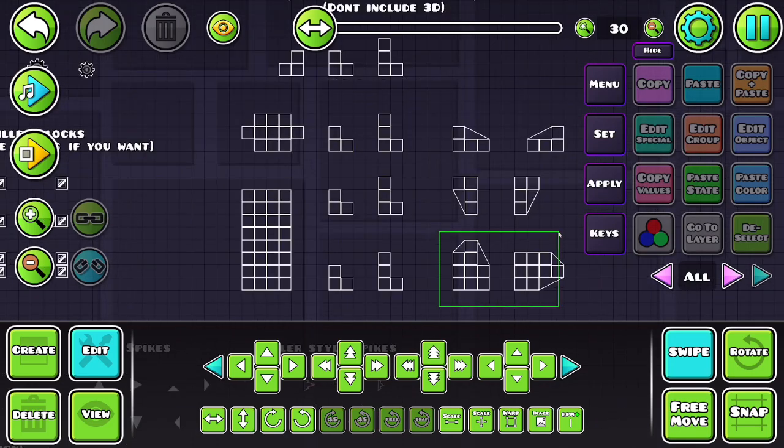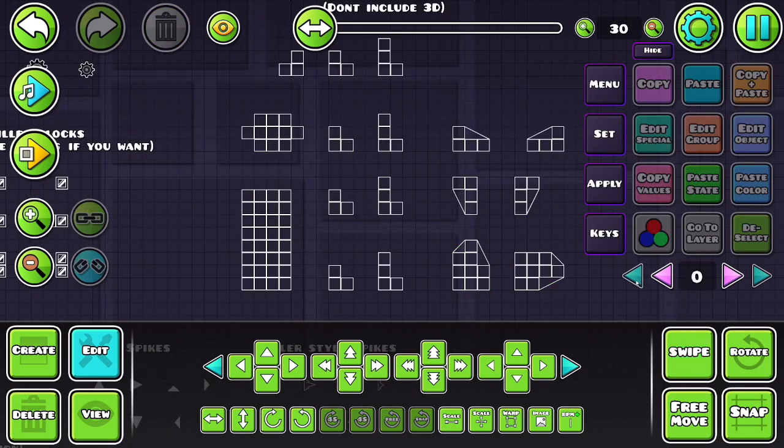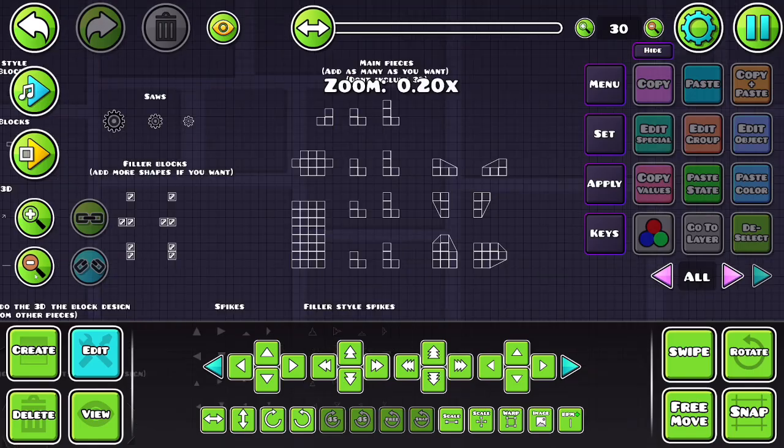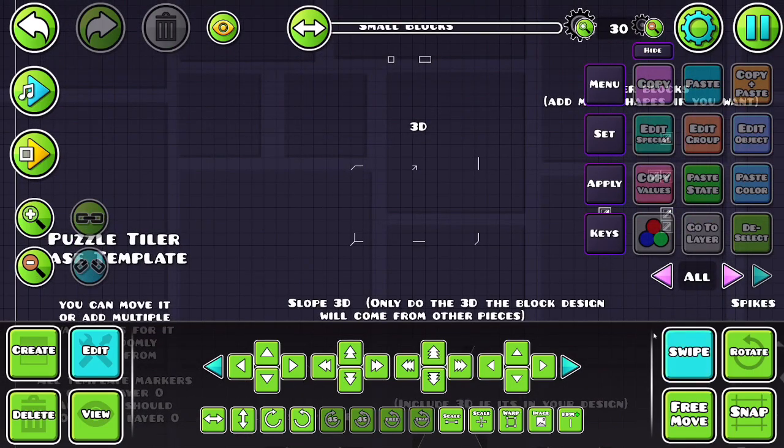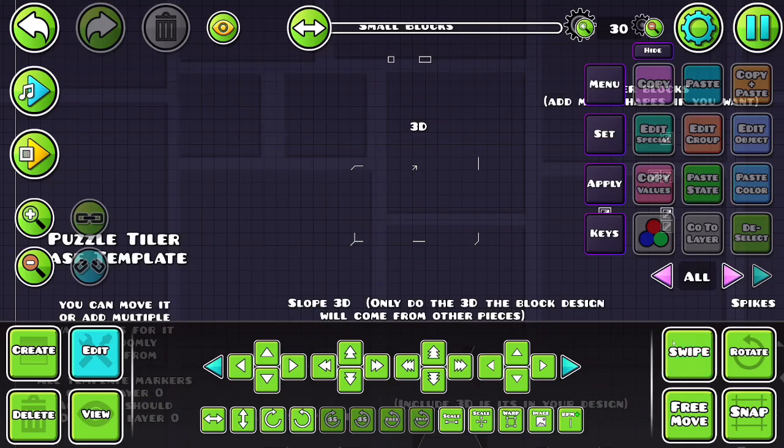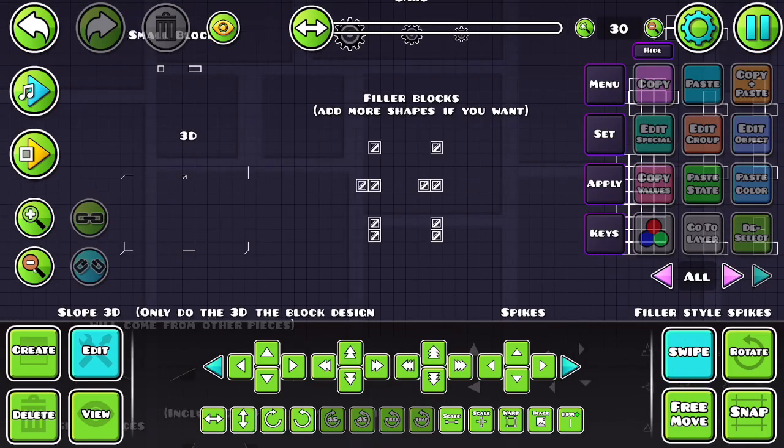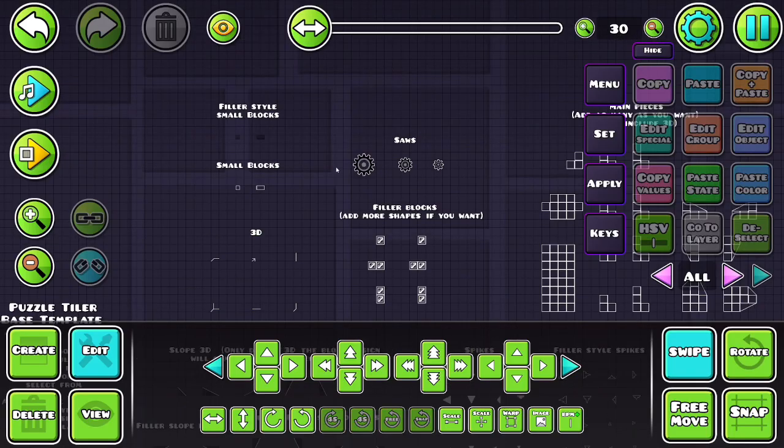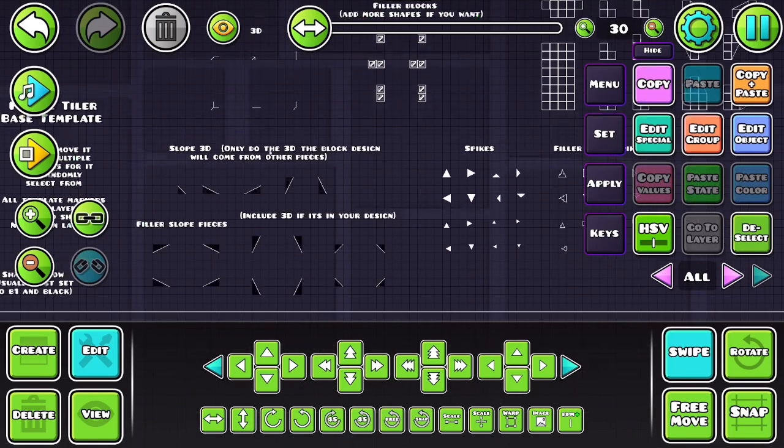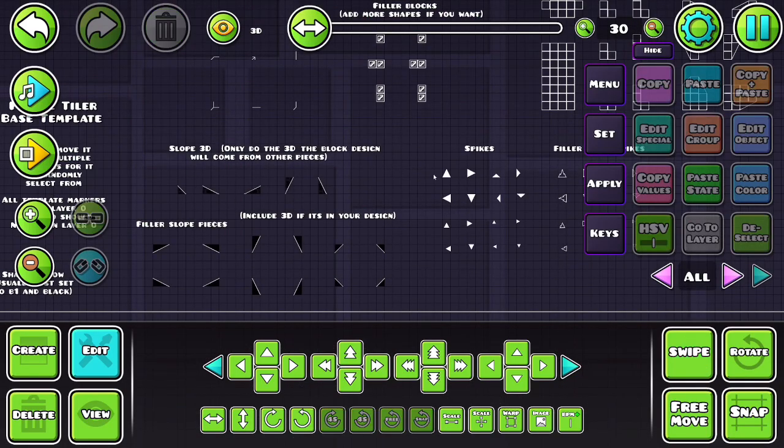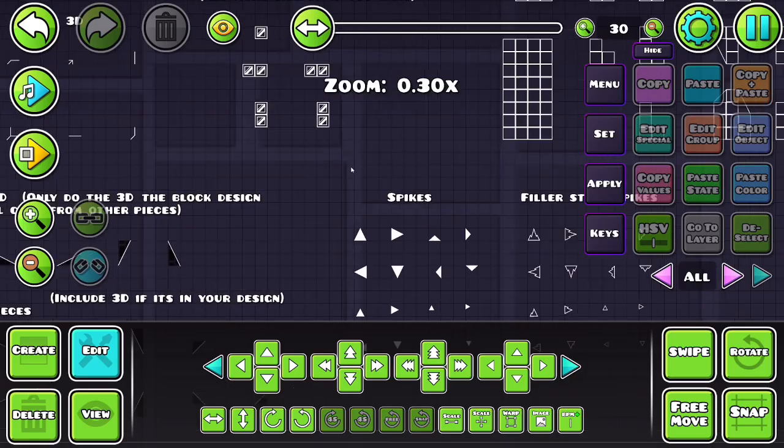You can include slopes if you want. You don't have to include 3D, but if you do want 3D, don't put it on these blocks. Put it over here on the 3D object so it can do it automatically for you. I guess you could leave these out and do it yourself, but I heavily recommend to do it this way. And then you can do your saws, your small blocks, your slopes, etc. Pretty self-explanatory.